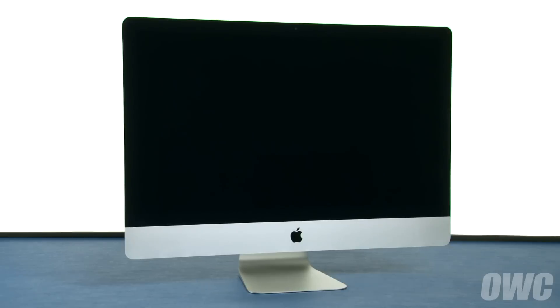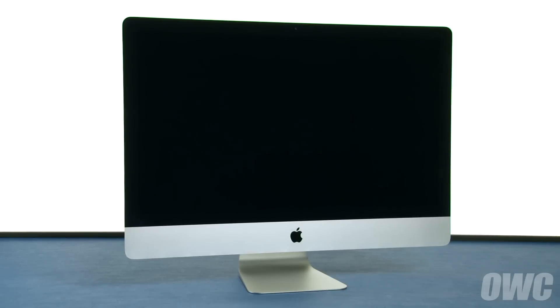Hello and welcome to the OWC instructional series of videos. In this installment, we'll show you how to upgrade the memory in the late 2014 27-inch iMac with 5K Retina Display.